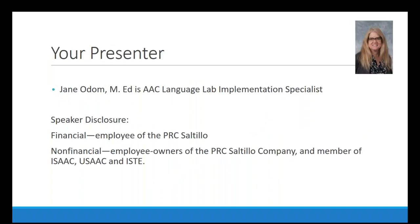I am Jane Odom. I am the Language Lab Implementation Specialist — basically this is my baby. I am an employee of PRC Saltillo and also a member of ISAAC, UZAC, and ISTE.